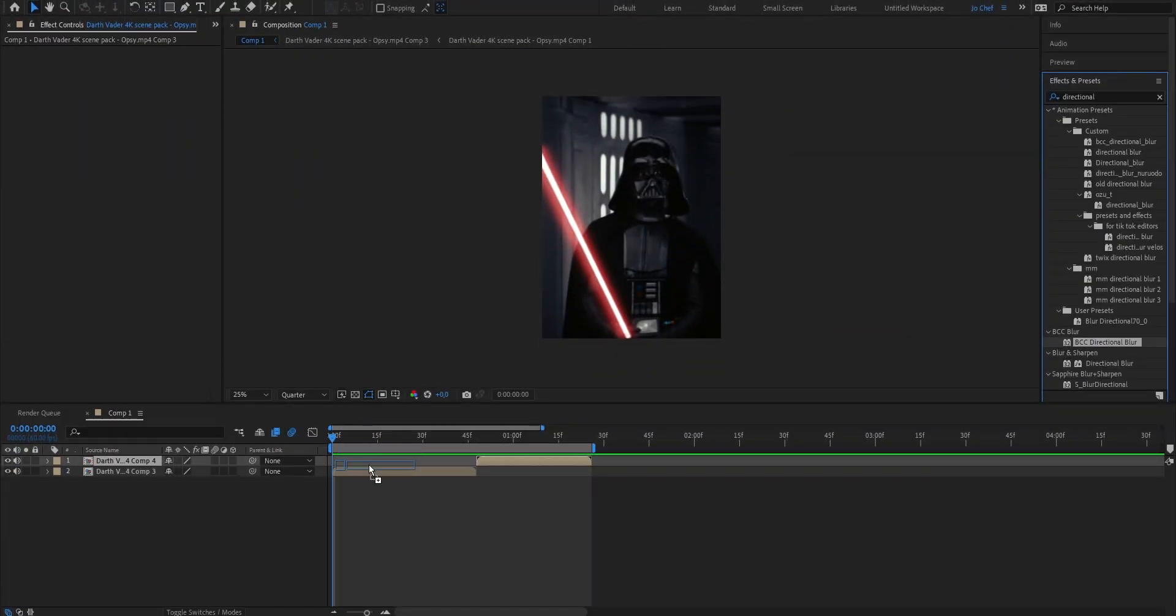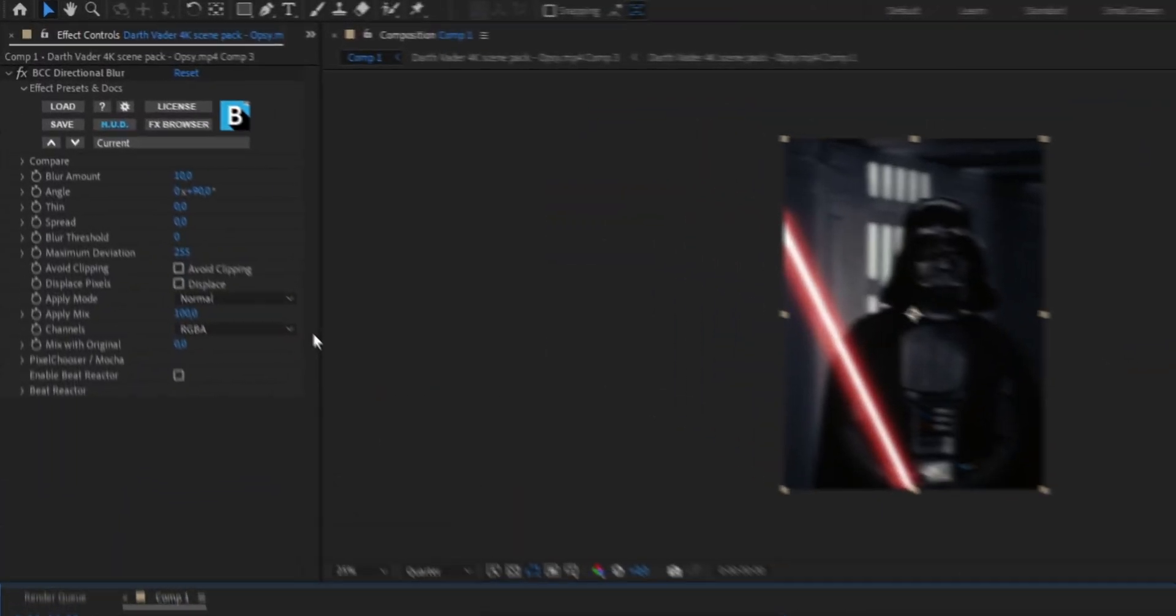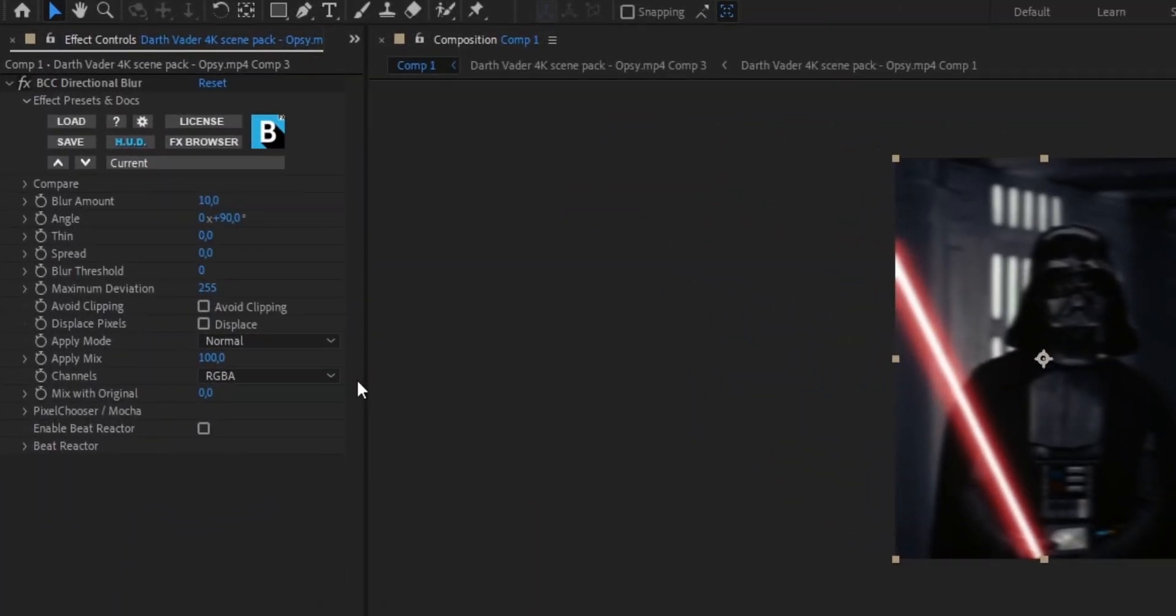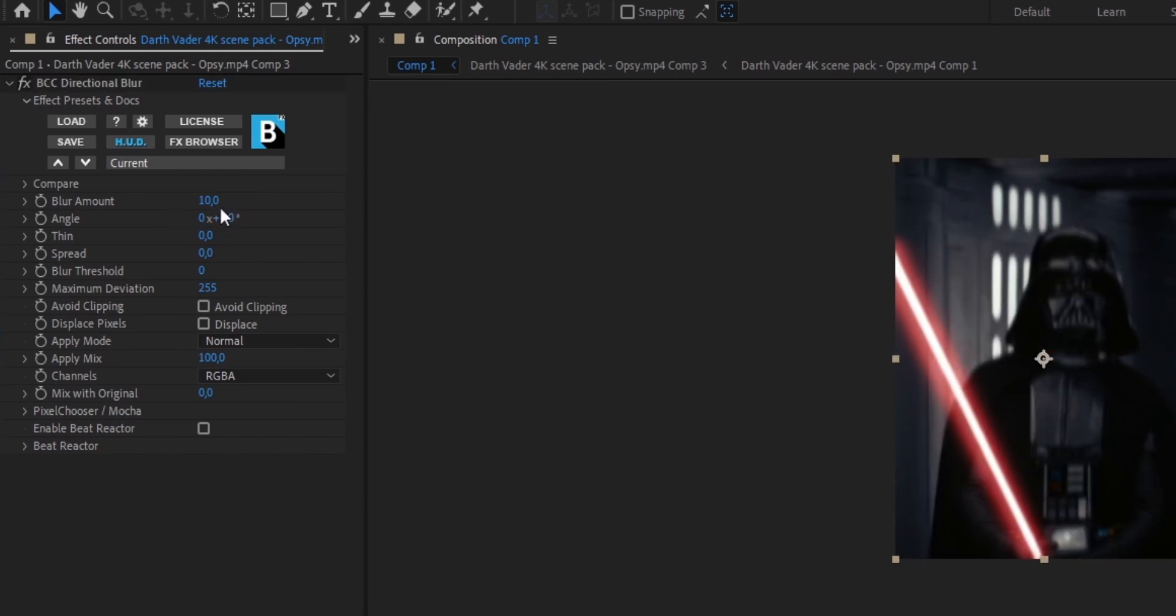Once you've gotten the effect make sure to drag it onto your clip and for me I'm going to put a vertical directional blur so I'm going to put the angle from 90 down to 0. Next I'm going to put my blur amount up to 80. Now for the blur amount you can go very high or keep it very low, it just depends on what kind of look you want to accomplish with your edit. I always like to keep it in the middle so I'm going to put 80.